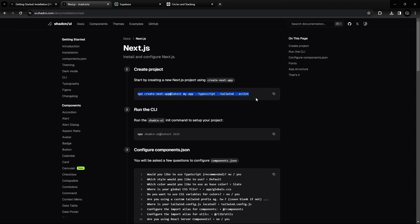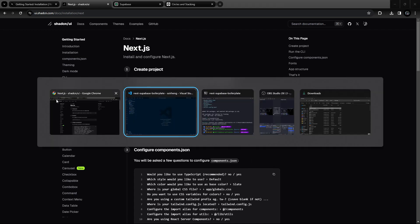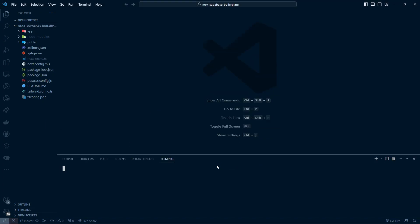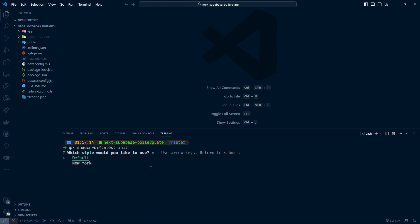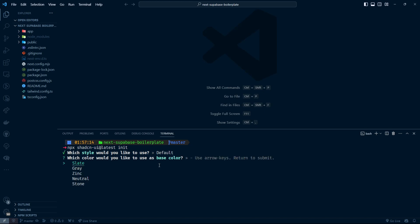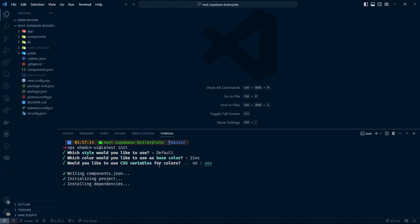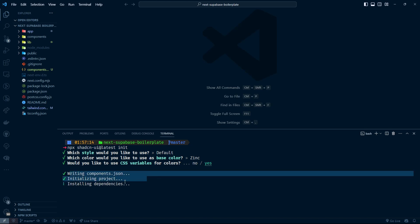The Next.js installation part we've already done, so we can skip to the ShadCN init step. I'm going to copy this command, choose npm, open my terminal, paste and run this command. This is the default style — I'm going to choose the default, and for the color I'll choose Zinc. I'll choose yes for CSS variables, and it will install everything needed.